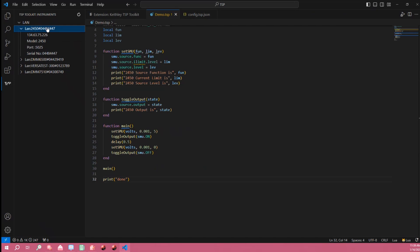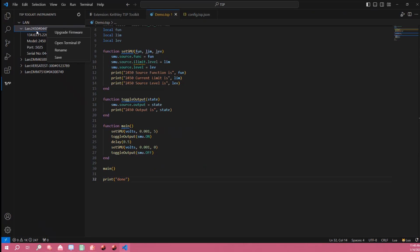Right clicking on it gives me options to do things such as upgrade my instrument firmware, open a terminal, rename this instrument string into something more sane like perhaps if I have many 2450s in multiple different labs across my office building I could say my 2450 in lab number one for example.